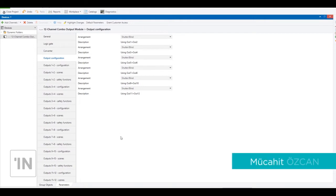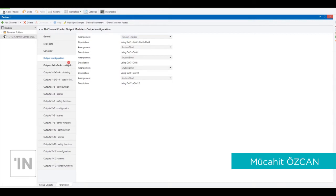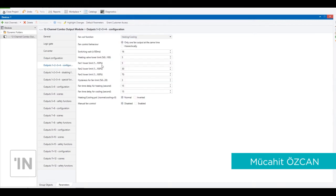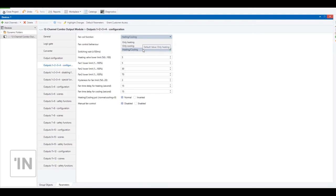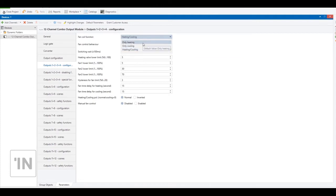Hello everybody, the topic is fan coil configuration. When I open the configuration page, I see the fan coil function — it has three options: only heating, only cooling, and heating and cooling. If you have a system which is used just for heating, you choose this one.